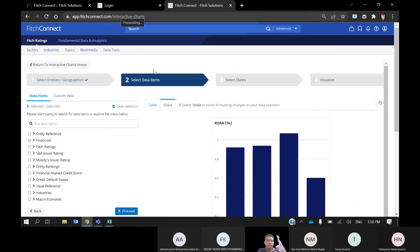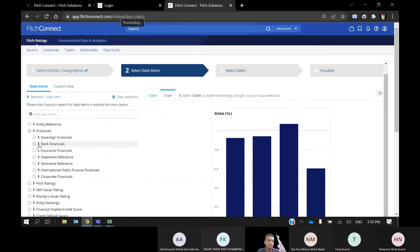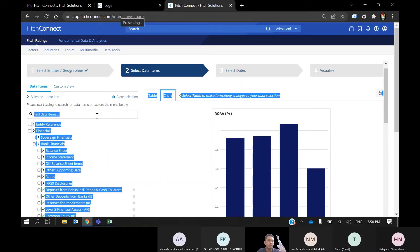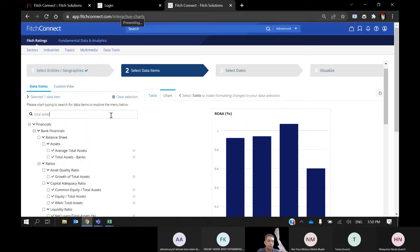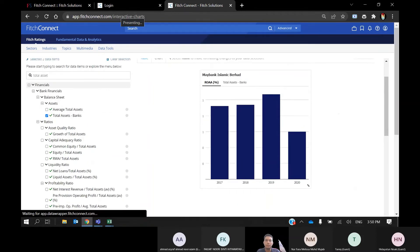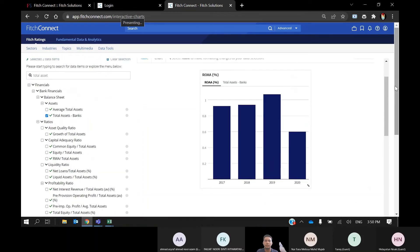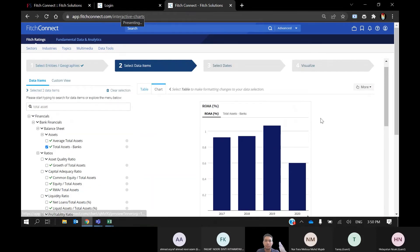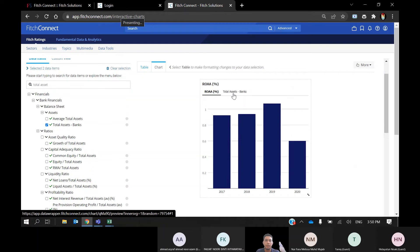You can select your data items, which are your variables. I choose ROAA and maybe also total assets. Before downloading your chart, you can have a preview here and visualize it. So now the entity is Maybank Islamic and the variables I've chosen are ROAA and total assets.